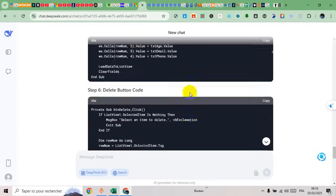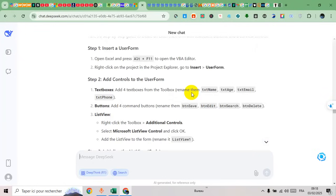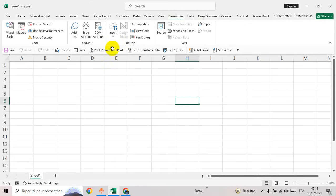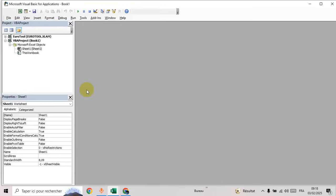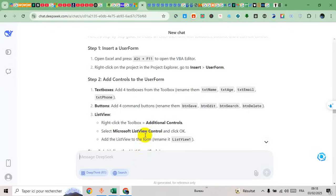Now let's create the application — let's apply this. First of all, open Excel and press Alt+F11 to open the VBEditor. Then right-click and insert a UserForm.